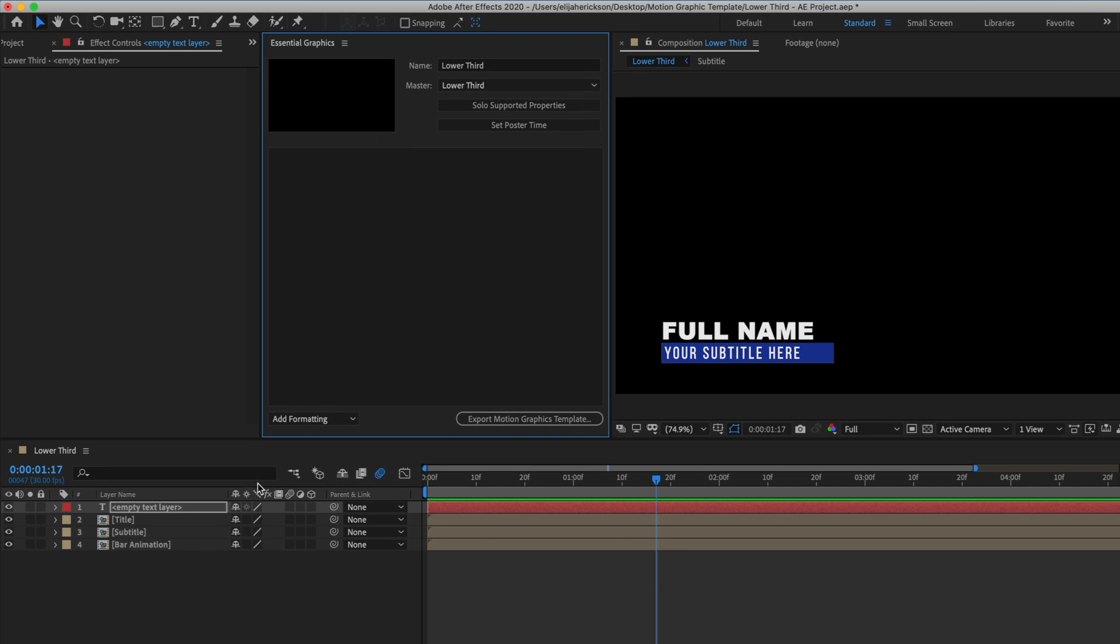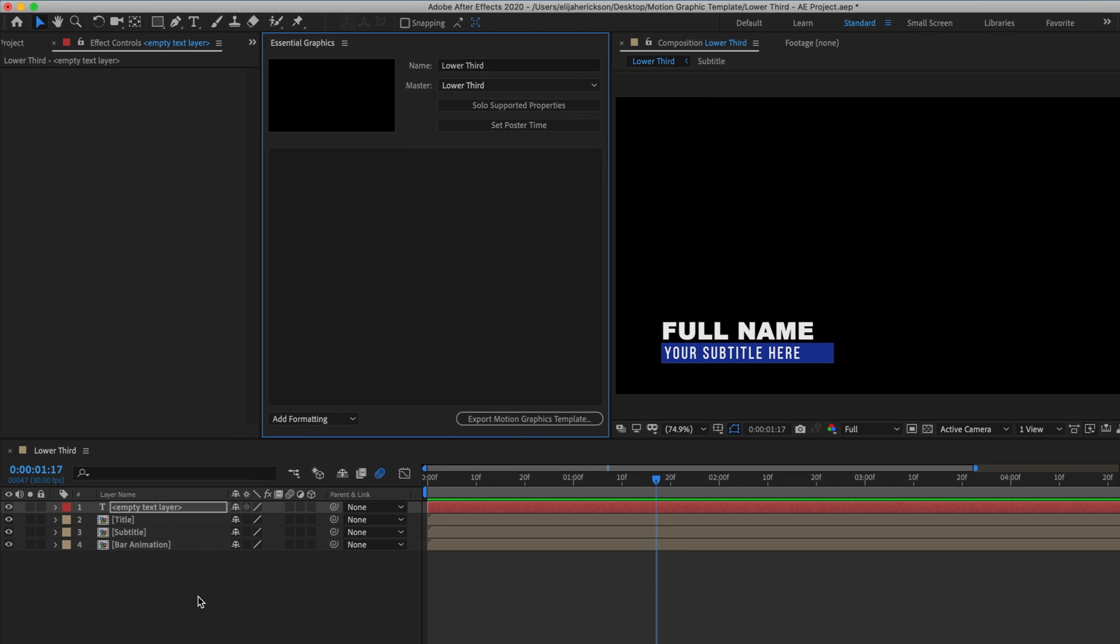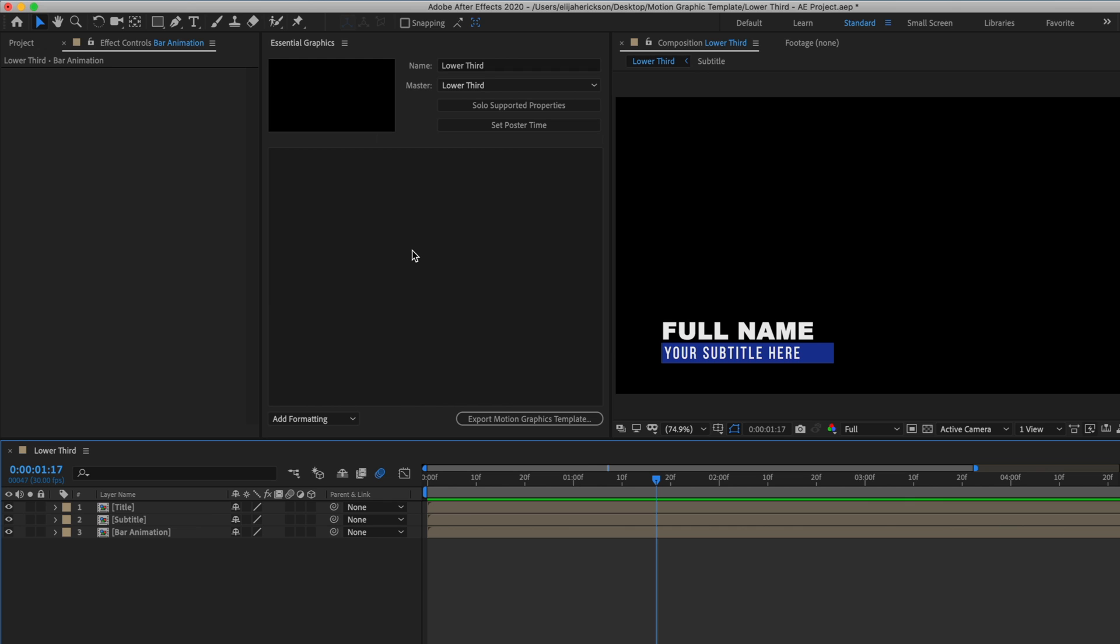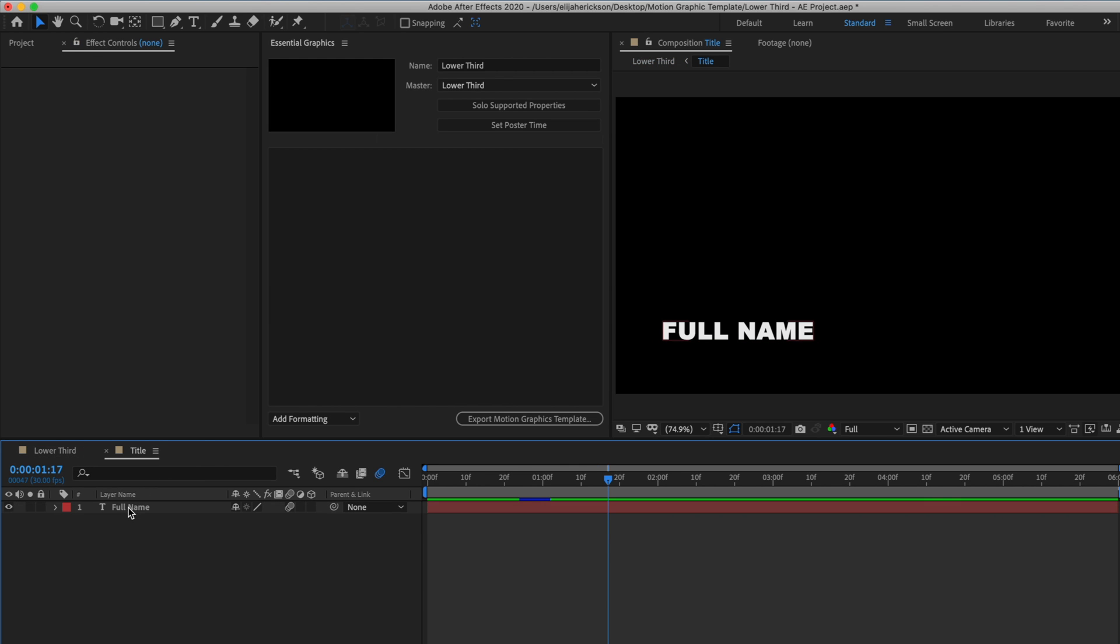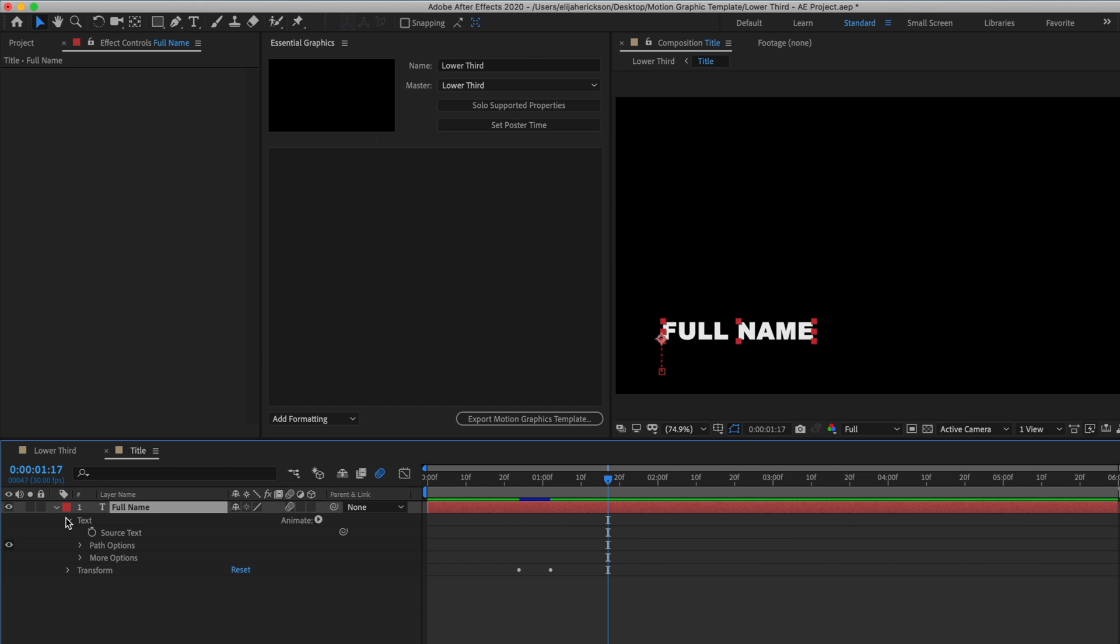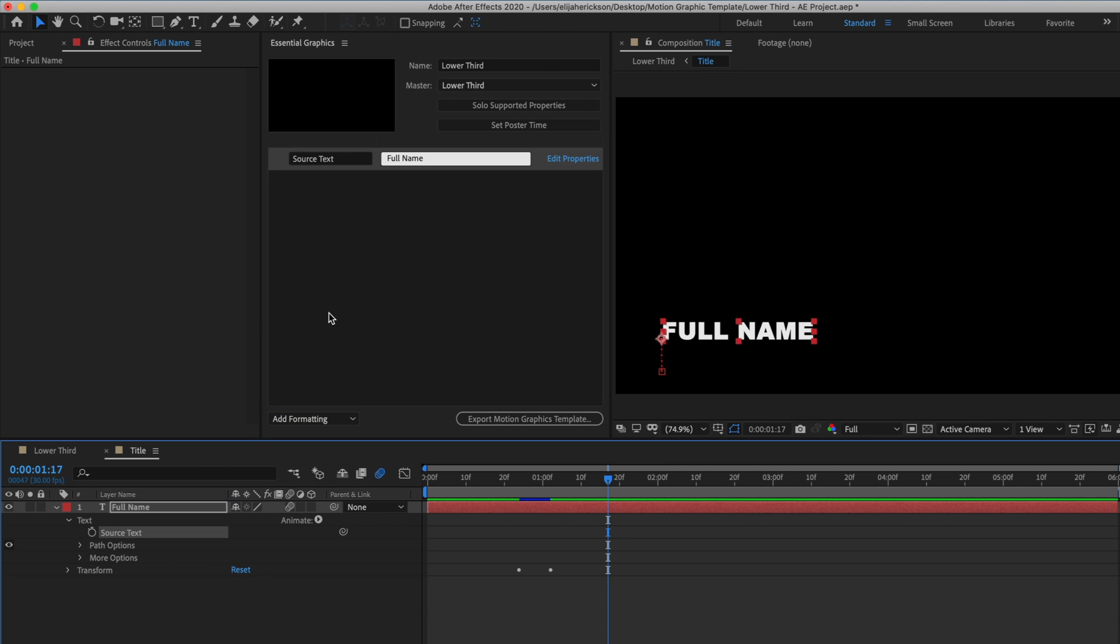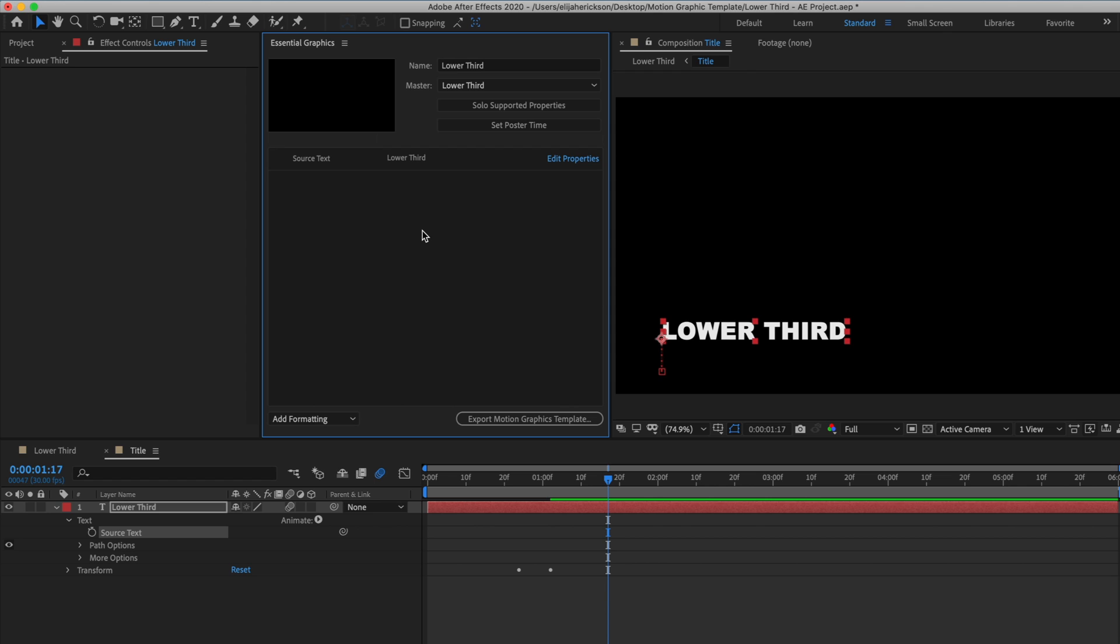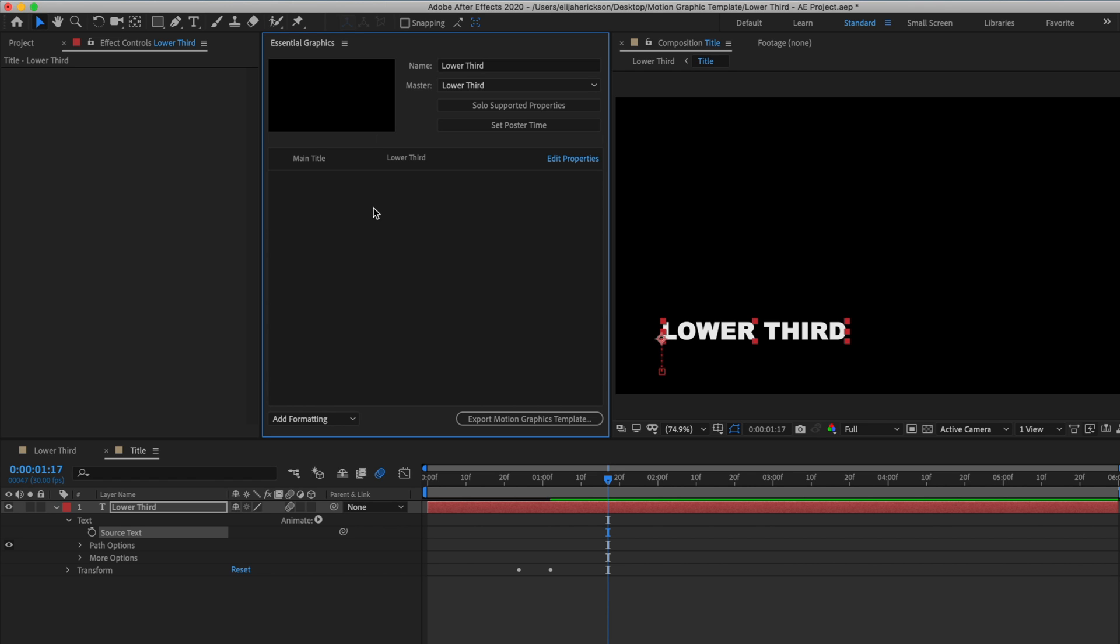Now you can add values by dragging them from your timeline panel to this open space here in the Essential Graphics window. So if I just open up my title composition here and just drag this text layer up to the window, you'll see that nothing happens because the text layer itself is not an actual value. It's a layer. However, if I twirl down this property dropdown and expand the text and drag the source text value to the Essential Graphics window, you'll see that it now lets me change the text of my lower third up here in the template window. Now to the left of this where it says source text, I can change this title to make this template more user friendly so the user knows exactly what value they're changing. I'll just change this to main title.